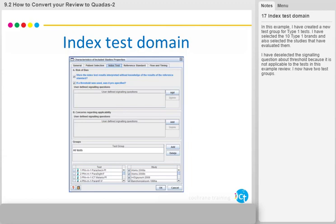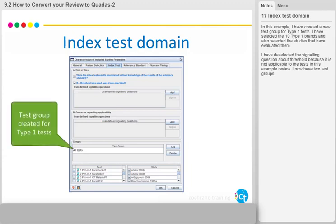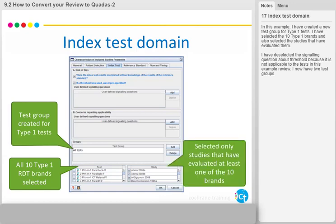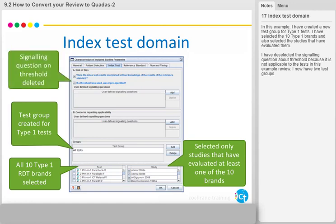In this example, I have created a new test group for type 1 tests. I have selected the 10 type 1 rapid diagnostic test brands and also selected the studies that have evaluated them. I have deselected the signalling question about threshold because it is not applicable to the test in this example review.